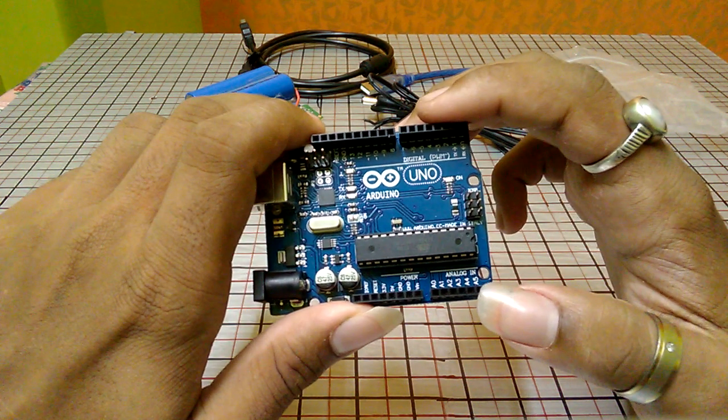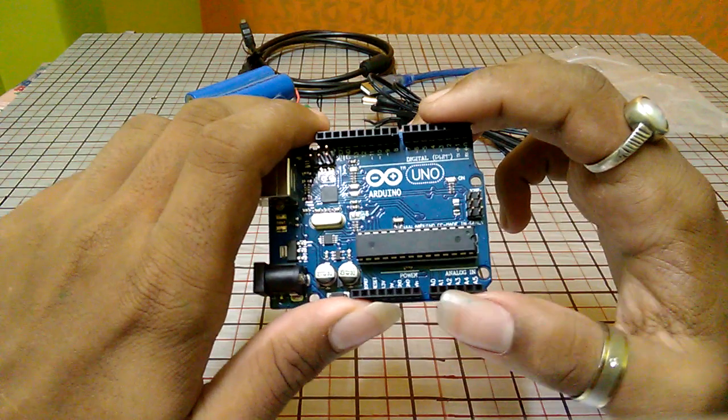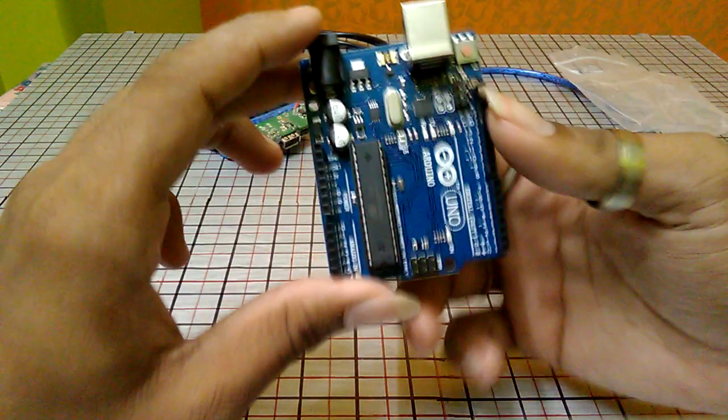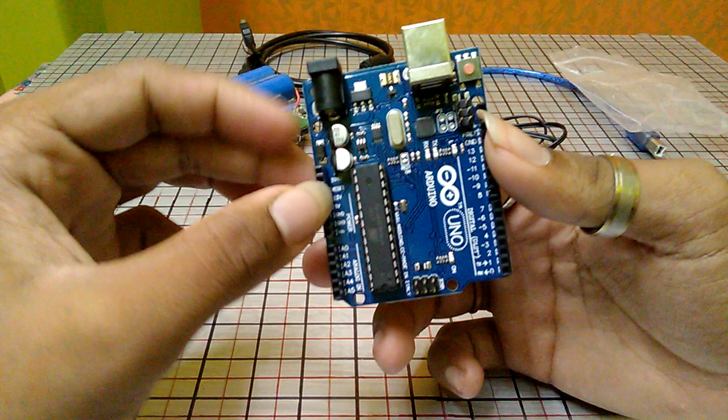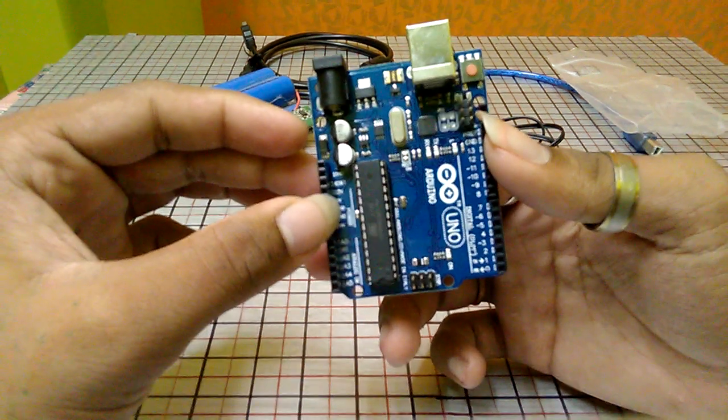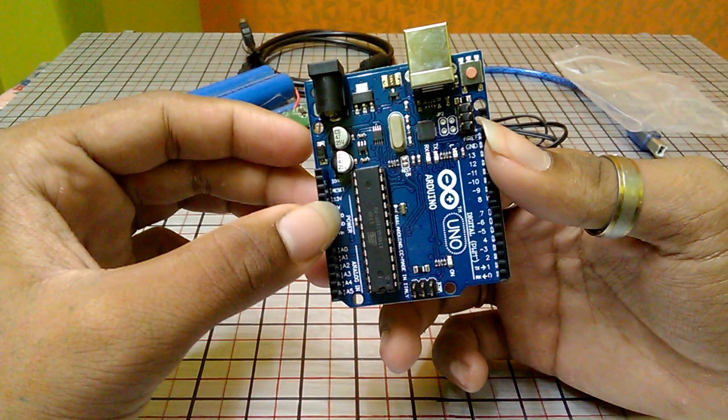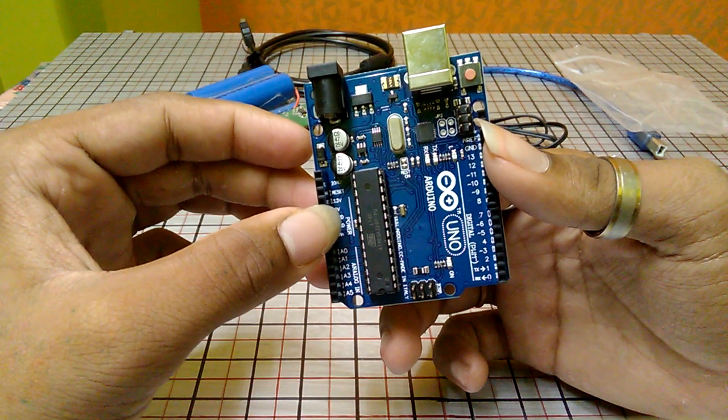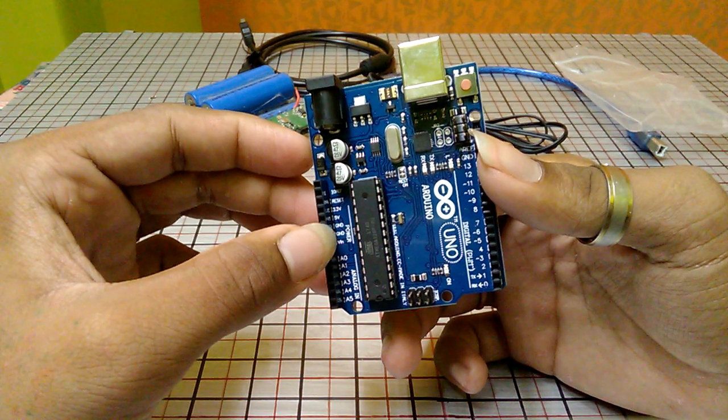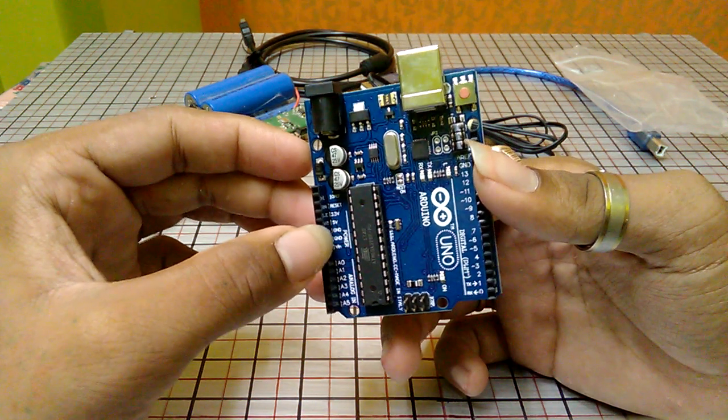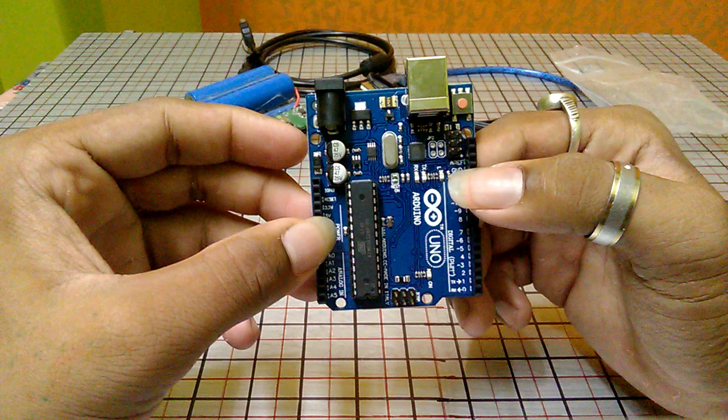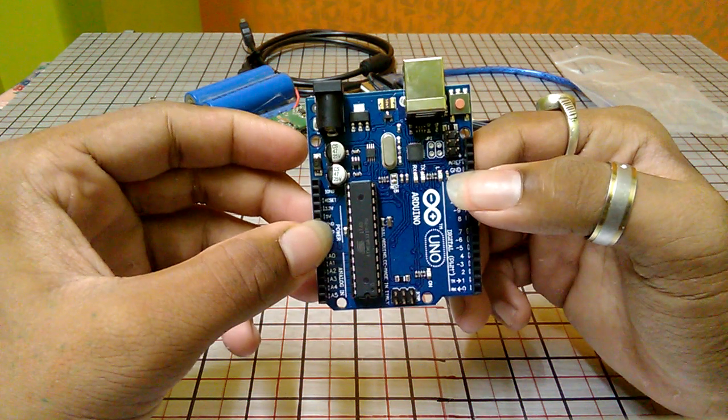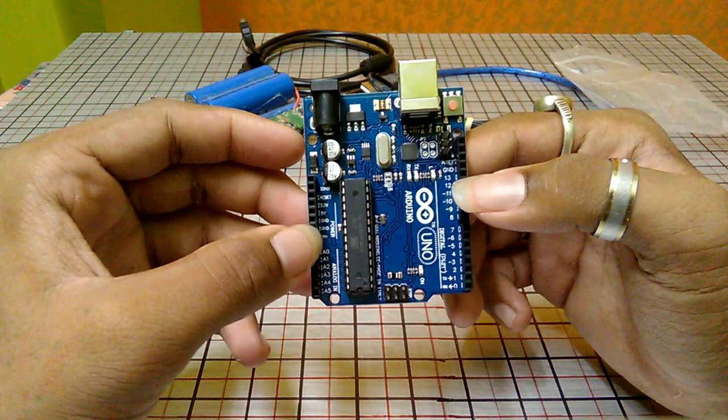And also you can see that here are the power pins. Here is the reset, the 3.3 and the 5-volt output version, two GND, and here is another GND point, which means the ground or the negative point.